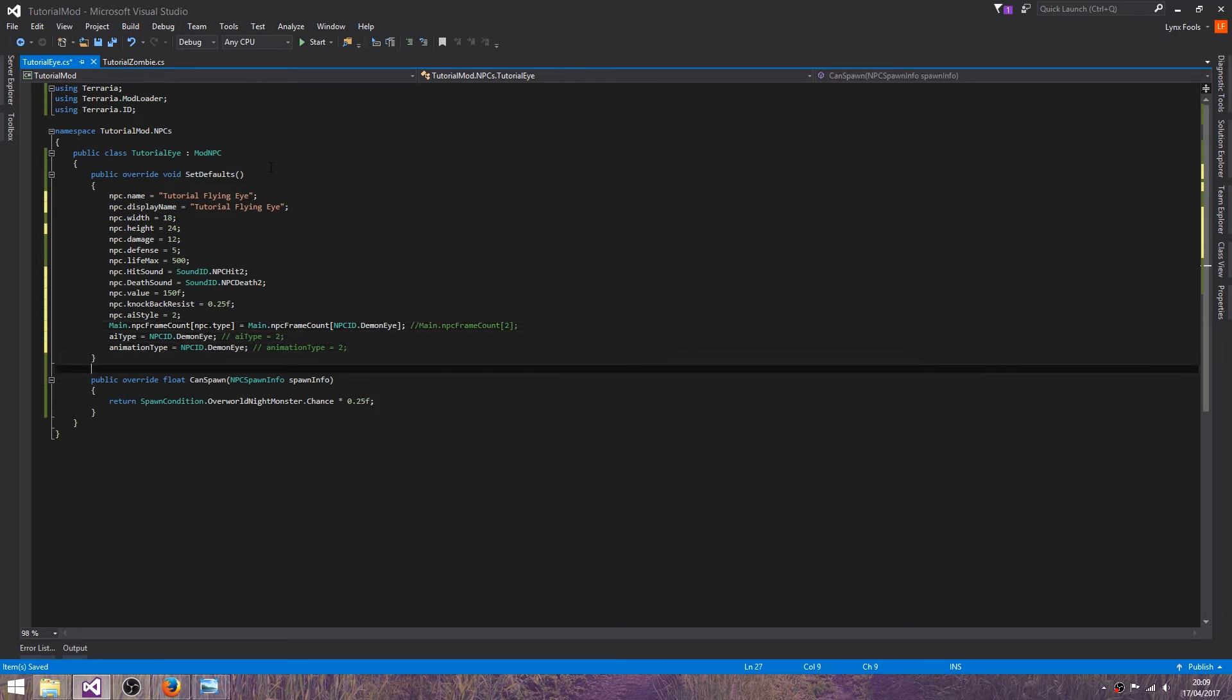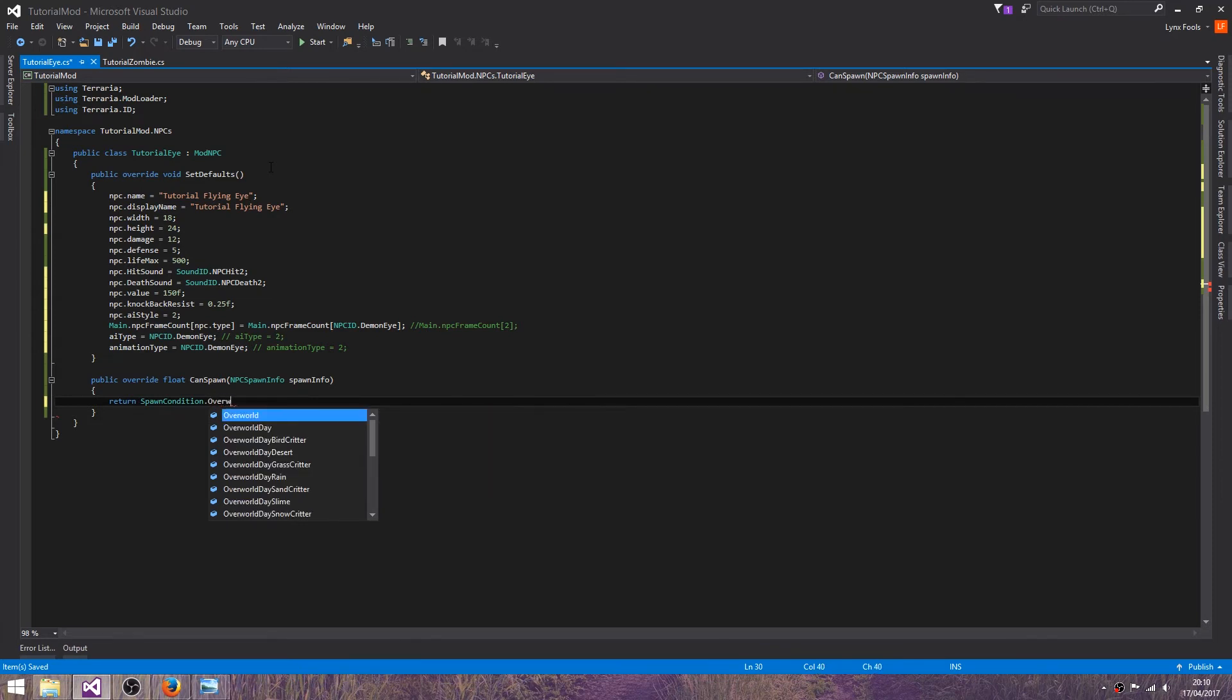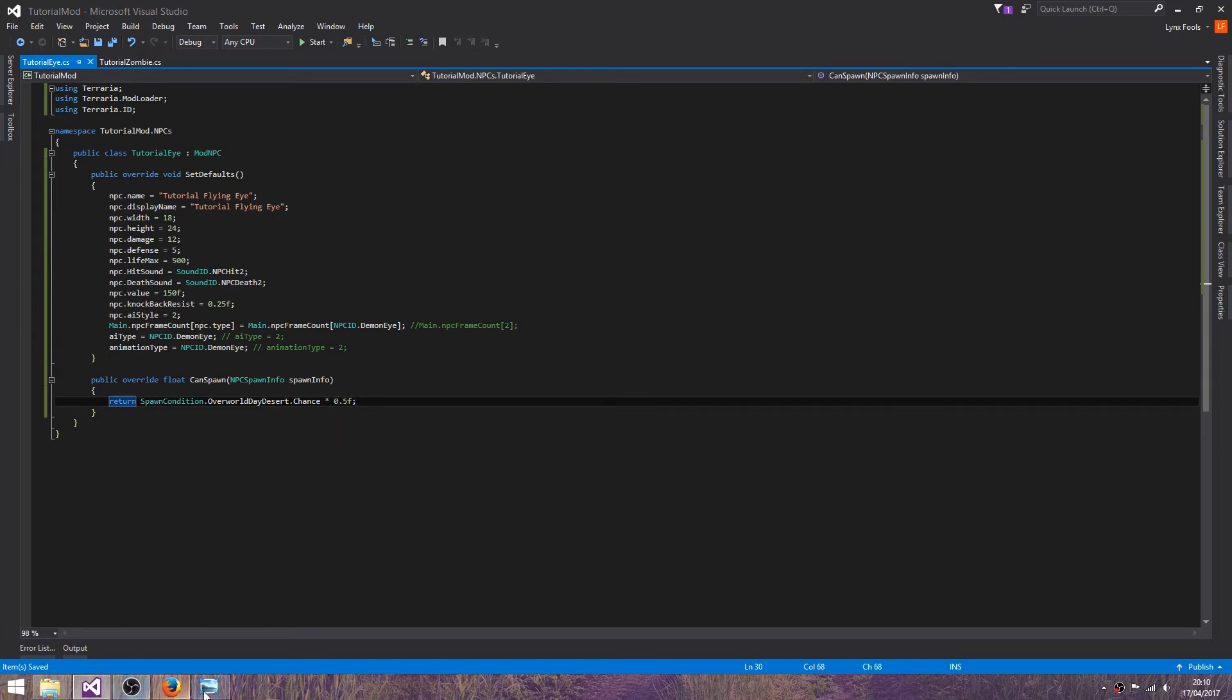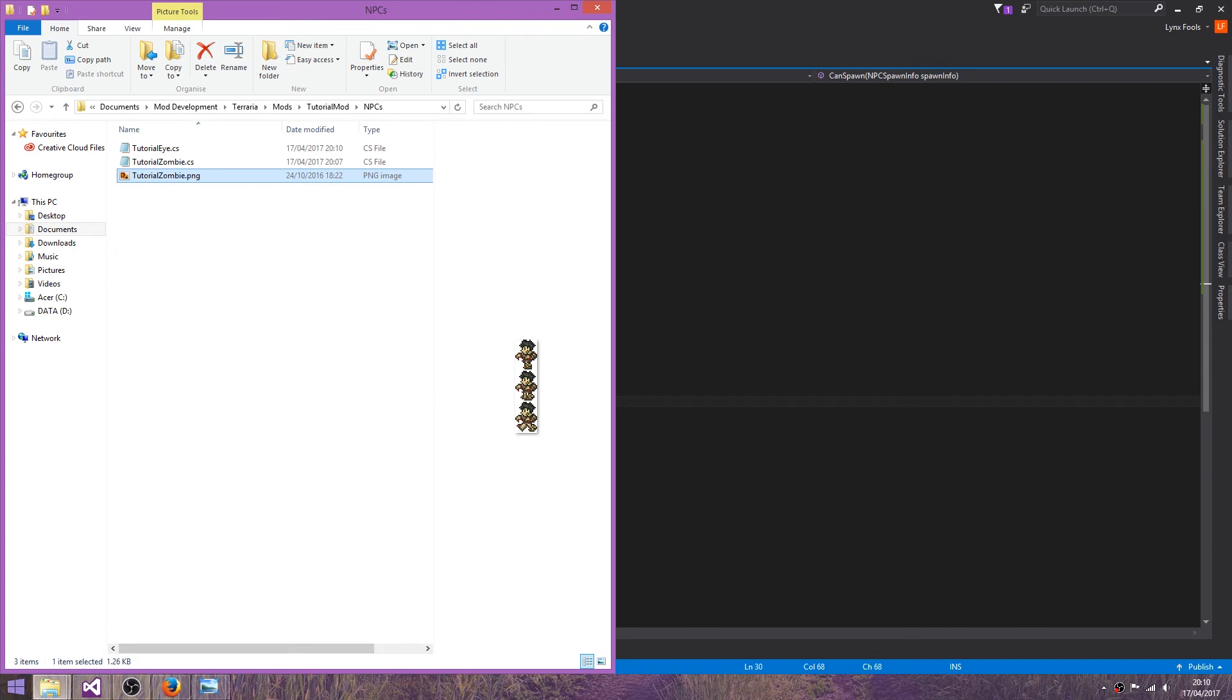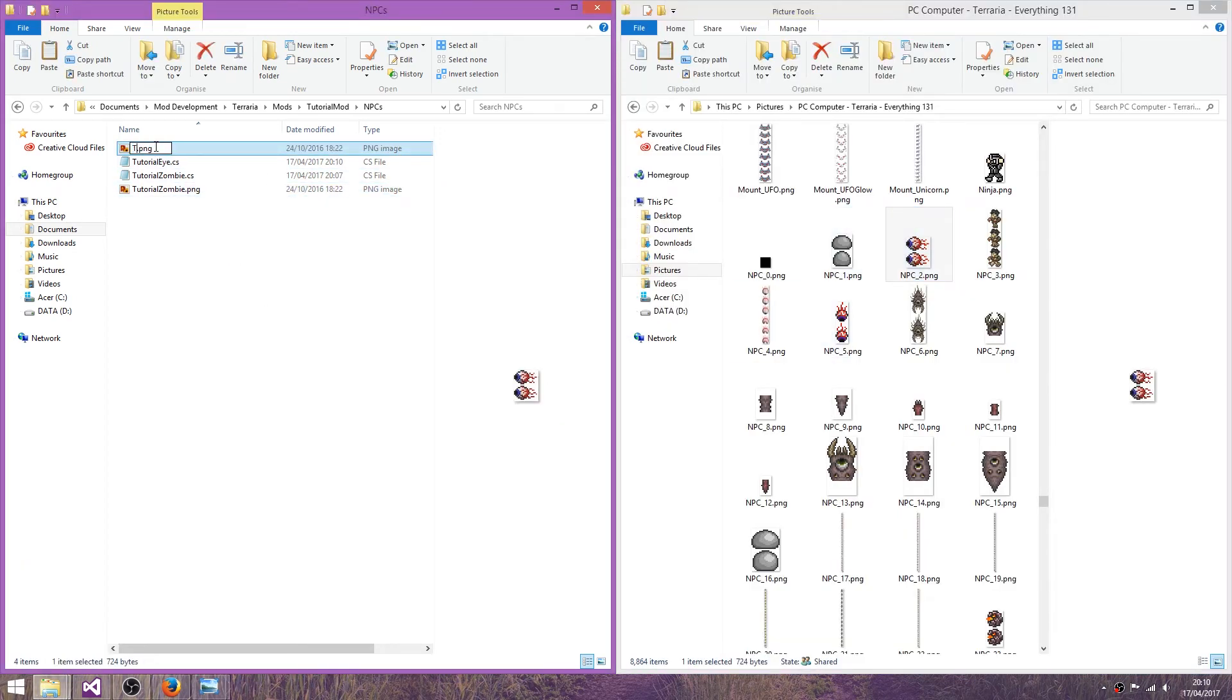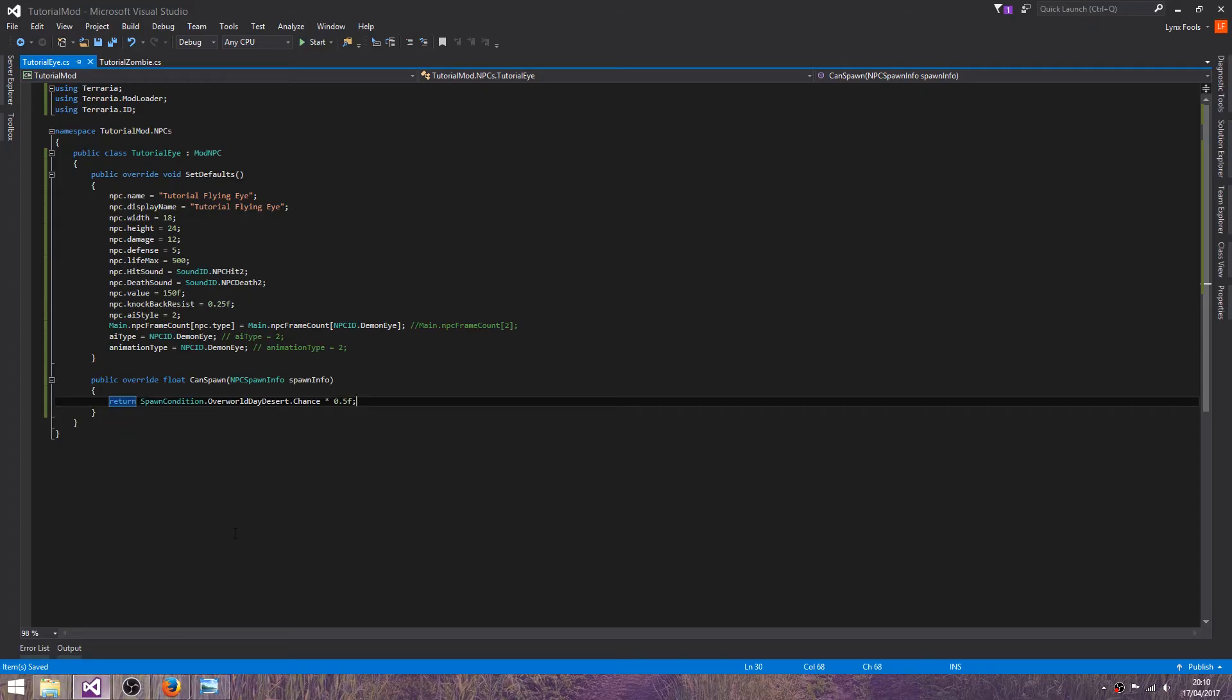I'll also change it in this. Good, set this to, it's not eye of cthulhu, it's demon eye. Demon eye. And can it spawn? Return spawn condition, I don't remember the rest of the code even though I just deleted it. Overworld, make it day desert dot chance times 0.5f.